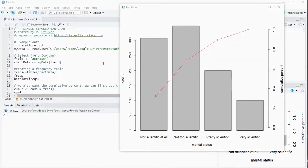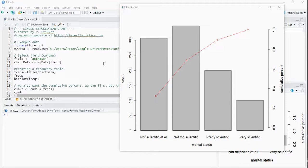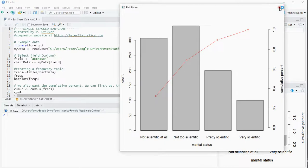Welcome, in this video I'm going to show you how you can create a dual-axis bar chart using R. Specifically I'm using RStudio and R version 4.2, but this will probably also work with some earlier versions.